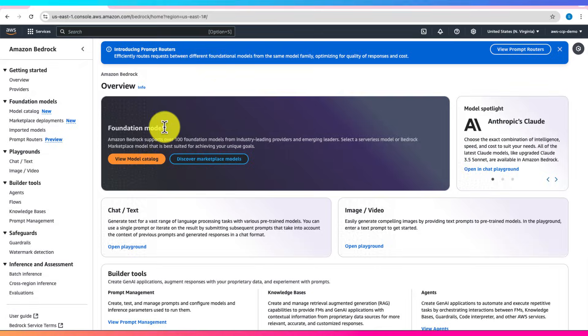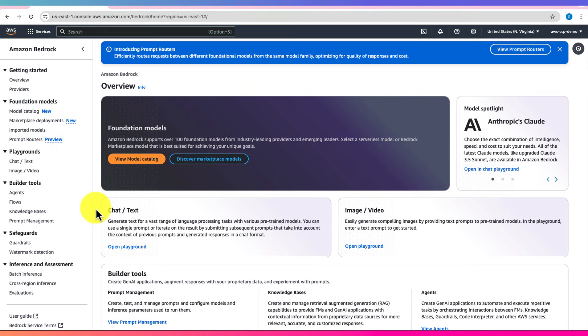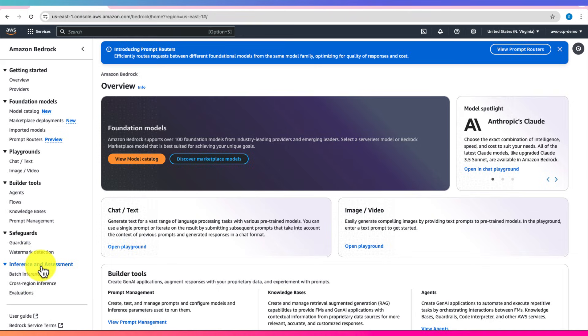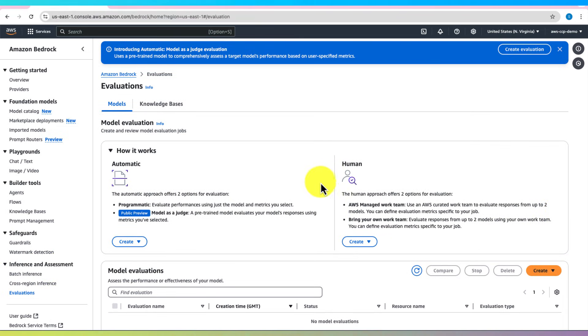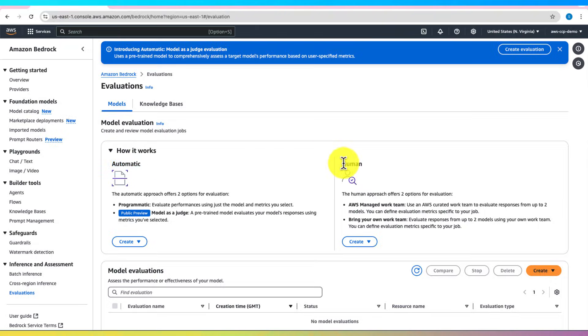To get started, open the Amazon Bedrock console. In the left-hand panel, under Inference and Assessment, click on Evaluations. Here, you'll see the two evaluation options: Automatic and Human Evaluation.